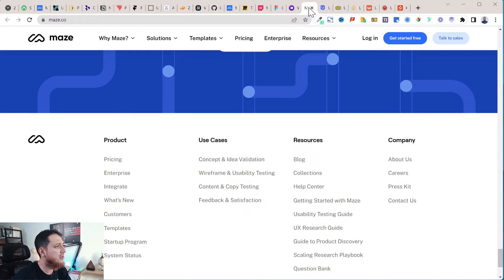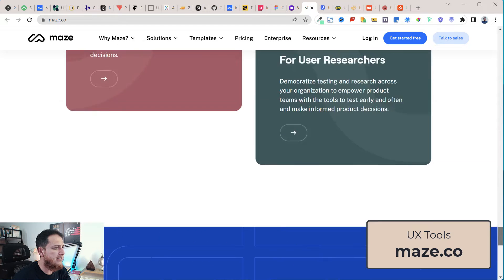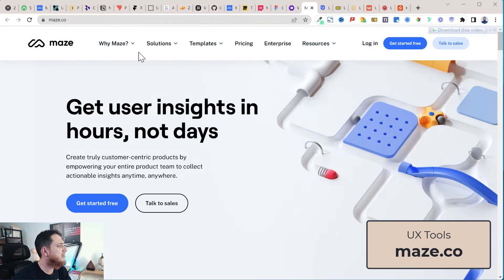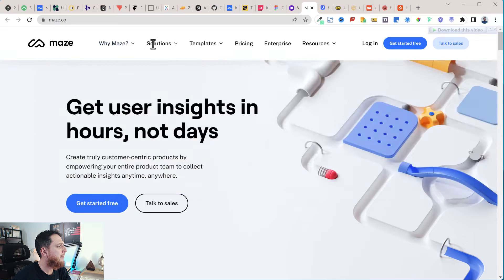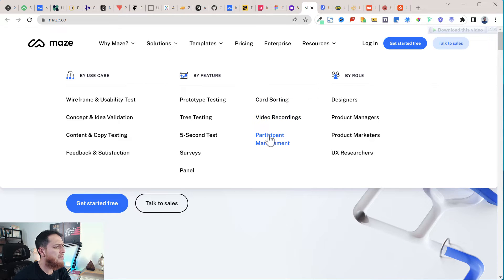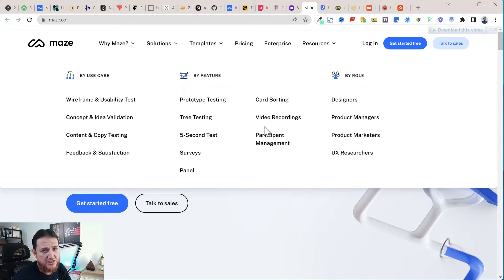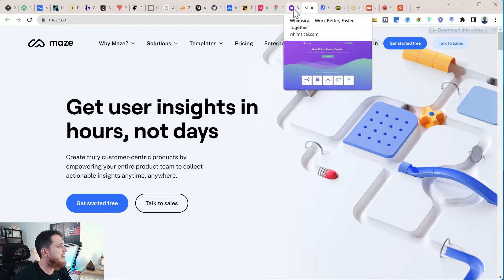Let's move on to Maze, which is another user testing solution. They have prototype testing, tree testing, five-second tests, surveys, card sorting, video recordings, and participant management. It's another popular website among UX designers.